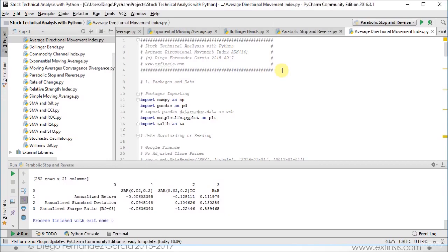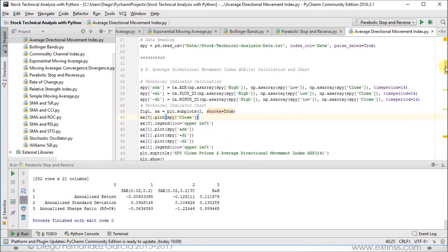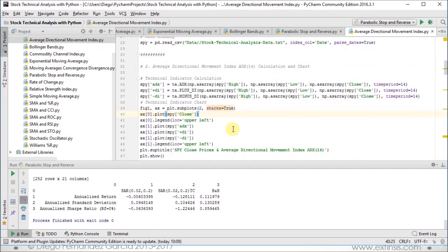As they are meant to be standalone type of files, first we import our packages. Next, we do our data reading and then we calculate our corresponding technical indicators. In this case we calculated our average directional movement index, the positive directional index, and the negative directional index, all of them with a time period of 14 days, which is the one commonly used, but you can adapt it according to your needs.